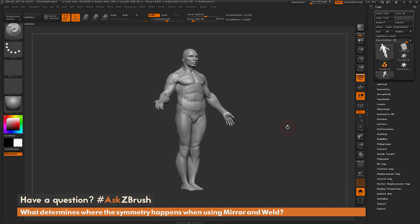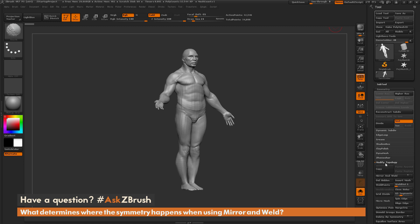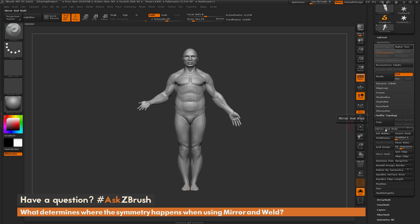The question is about using mirror and weld. If I navigate over to the tool palette, open the geometry tab, and then open the modified topology area, in here you have a button called mirror and weld. As an example, with the demo soldier I've repositioned one of his arms so it's up a little bit. If you click mirror and weld, ZBrush is going to look at one side of the model, mirror that side to the other side, and then perform a weld down the middle. So clicking mirror and weld with its default settings, I'm going to get this effect.